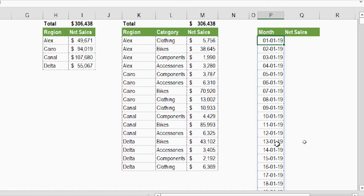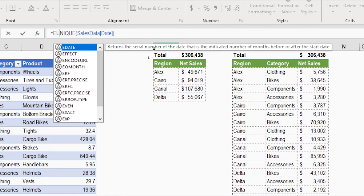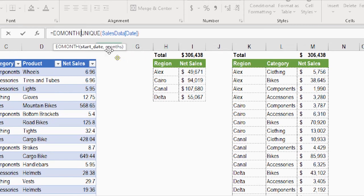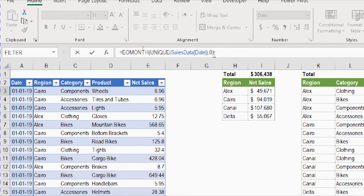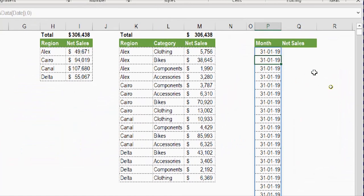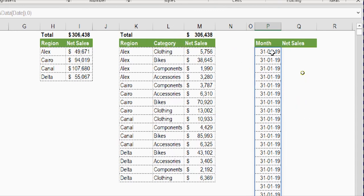To represent each month by a single date — the end of that month — I wrap the UNIQUE function with EOMONTH. Outside the UNIQUE I type EOMONTH, then tab. The start date comes from the UNIQUE result, and the months argument is 0, meaning the same month. Pressing Enter, all days in January convert to January 31st, all days in February convert to February 28th, and so on.